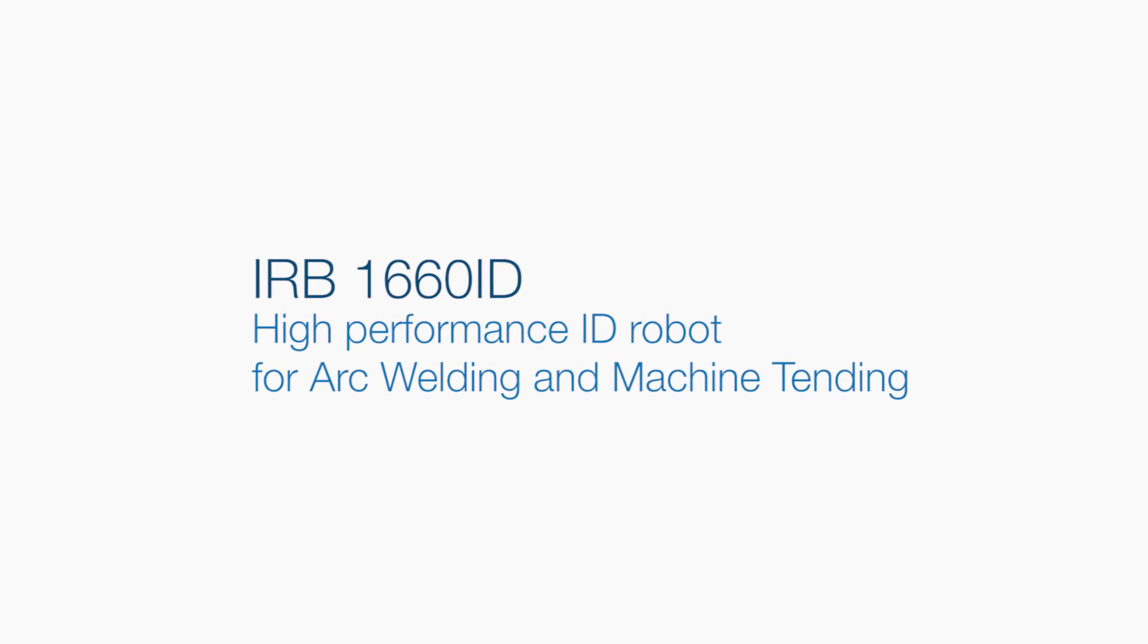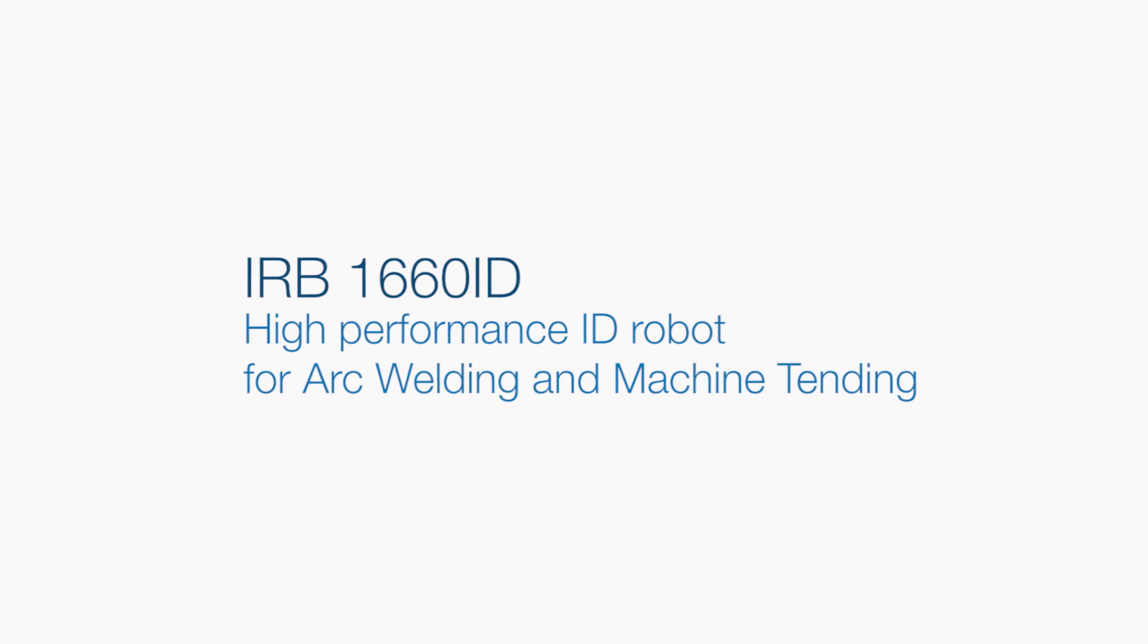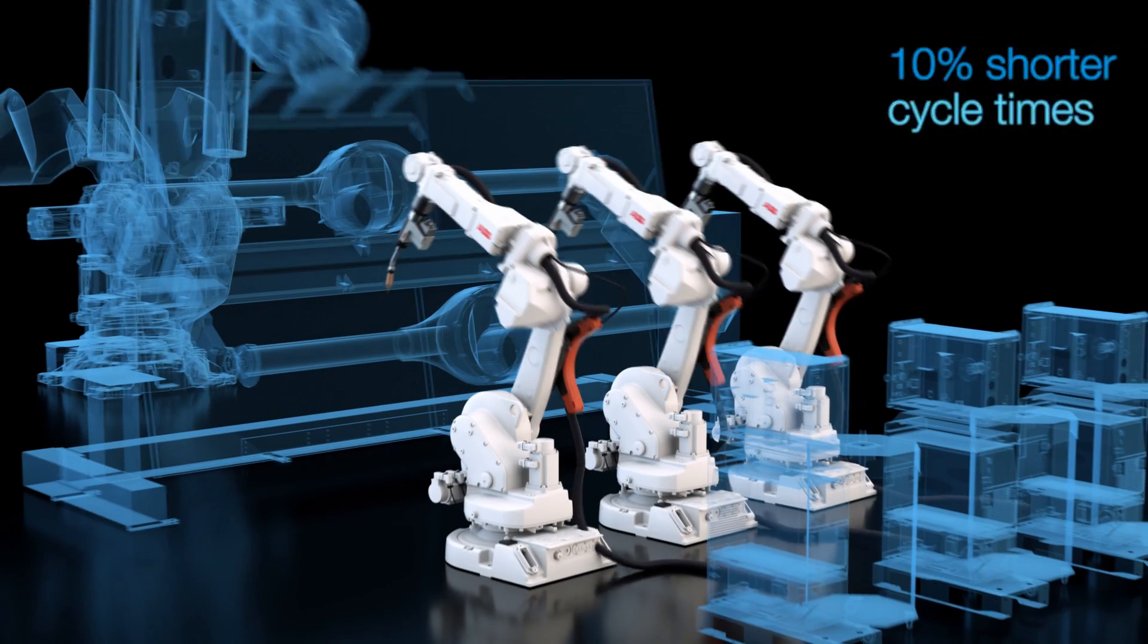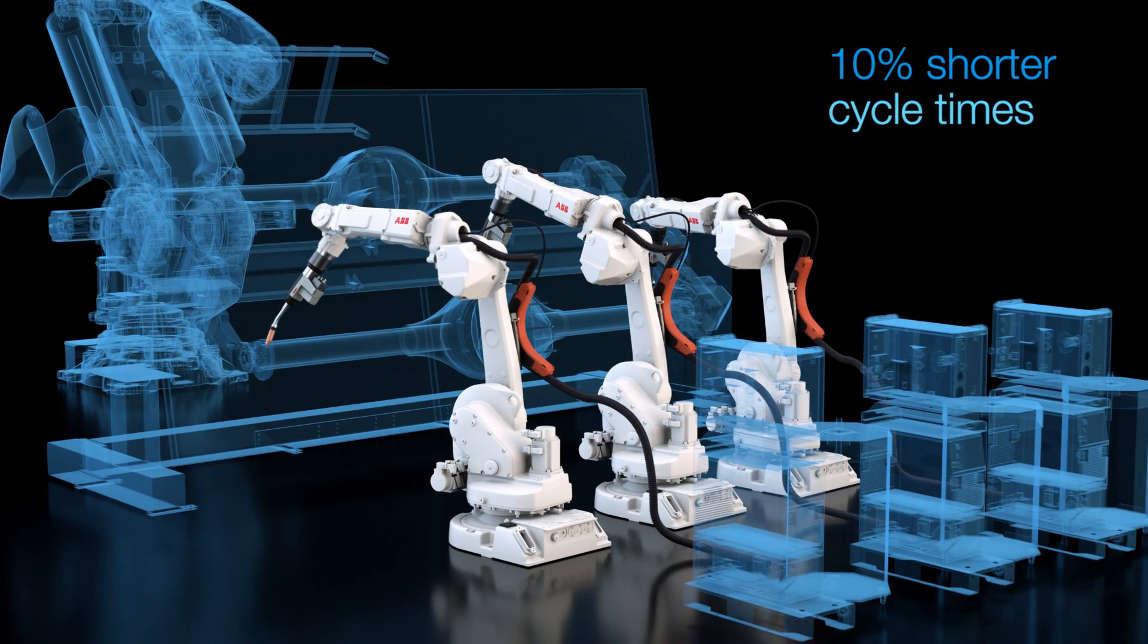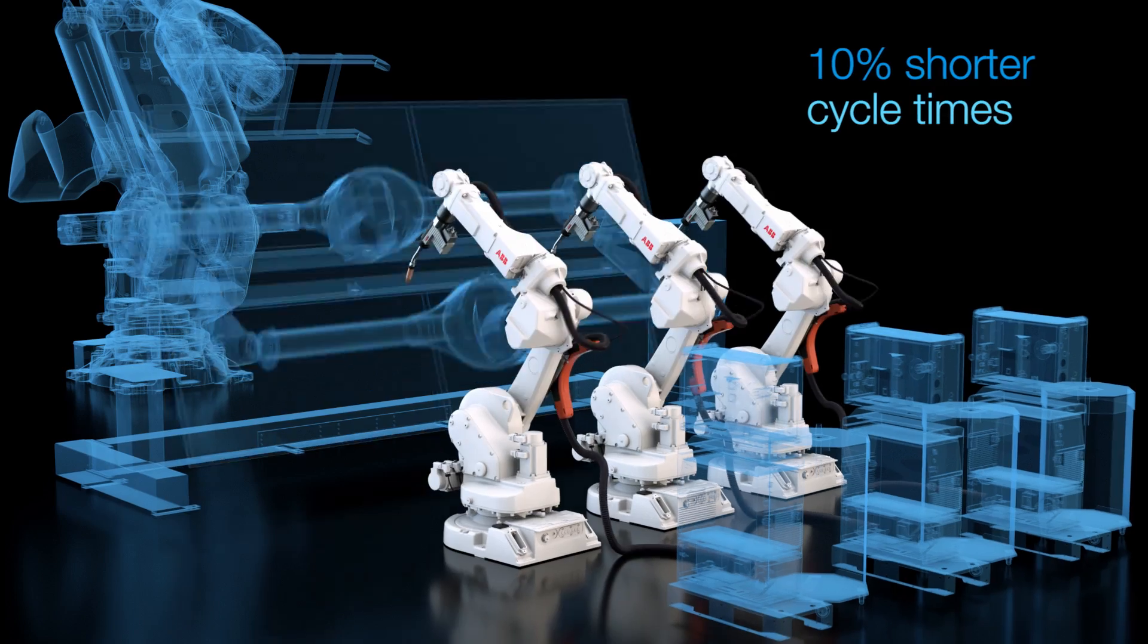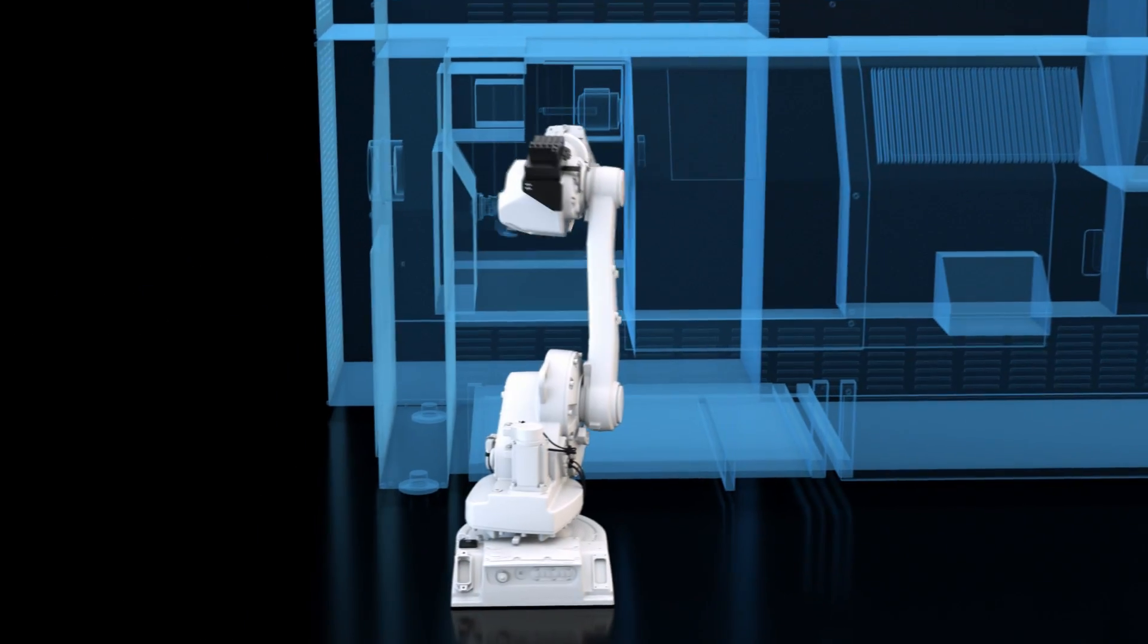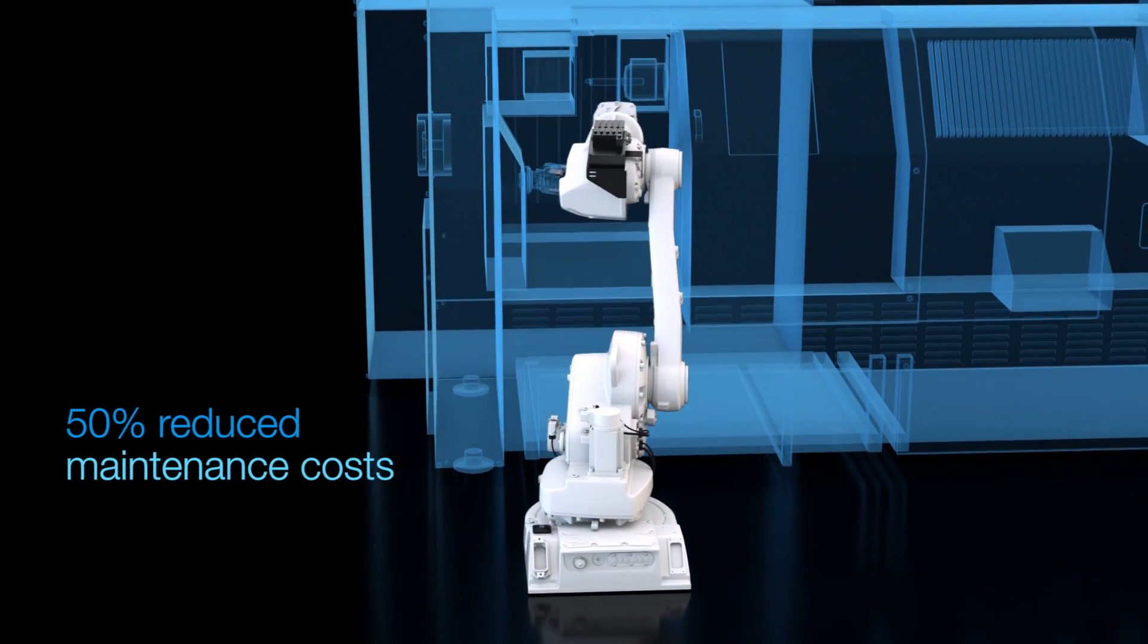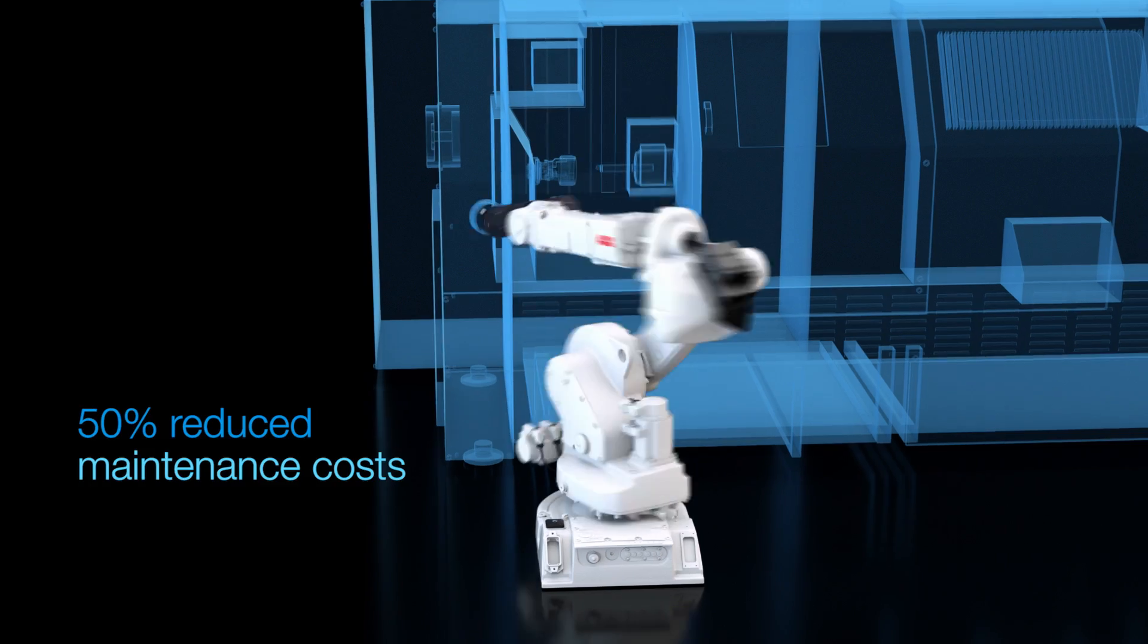The new IRB1660ID provides up to 10% shorter cycle times in arc welding and enables excellent accessibility for machine tending with up to 50% reduced maintenance costs.